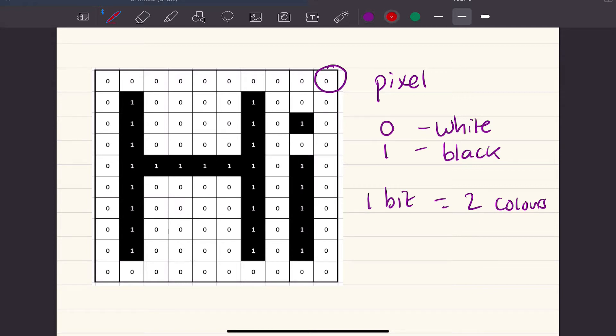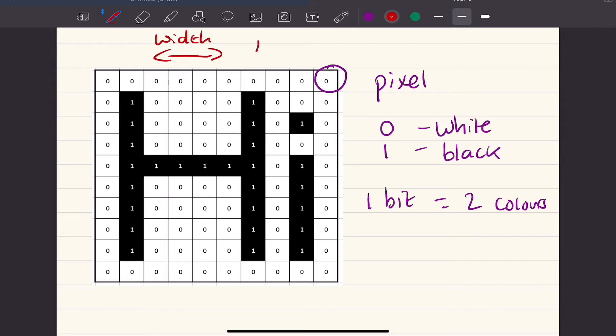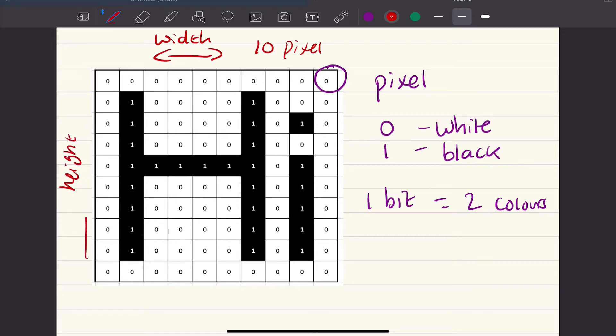Just going to annotate this a little bit more. What we've got is the width of this image, which we can see is 2, 4, 6, 8, 10 pixels. And we've got the height of our image,